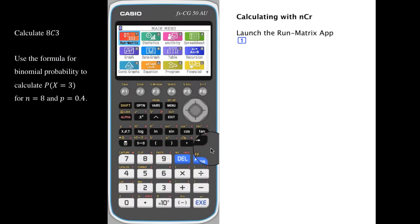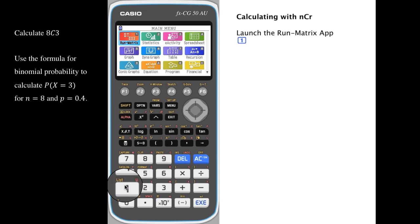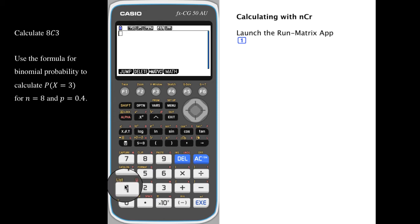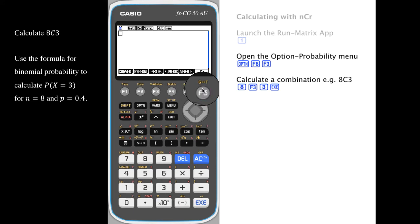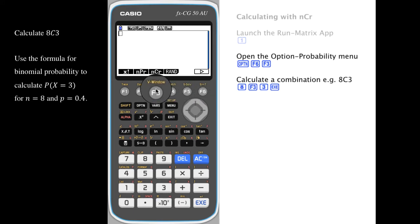To perform calculations involving combinatorics like n choose r, launch the Run Matrix app from the main menu by pressing one. Then press Option and F6 to reveal the probability menu above F3, where we can see n choose r, or NCR, above F3.